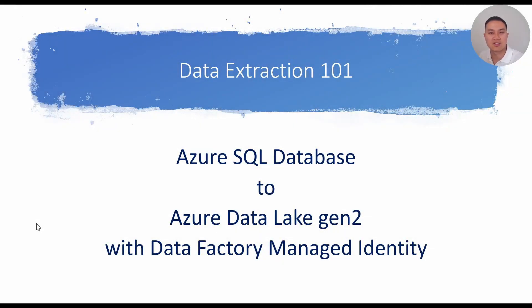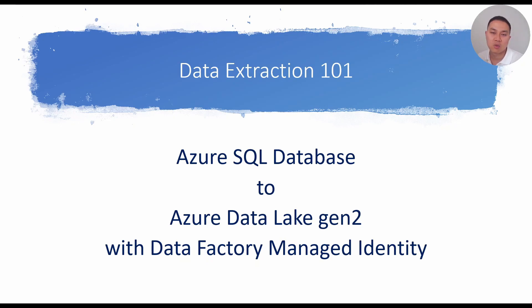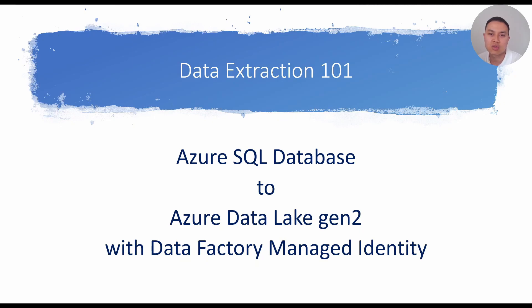Welcome back to my channel. Today's video is about extracting data from Azure SQL Database to Azure Data Lake using Data Factory, in particular with managed identity, which in my opinion is the best way, the easiest way to authenticate and gain access to various Azure resources.